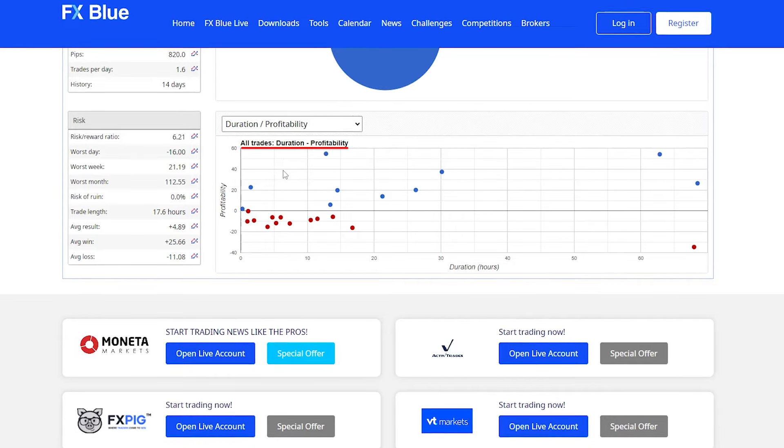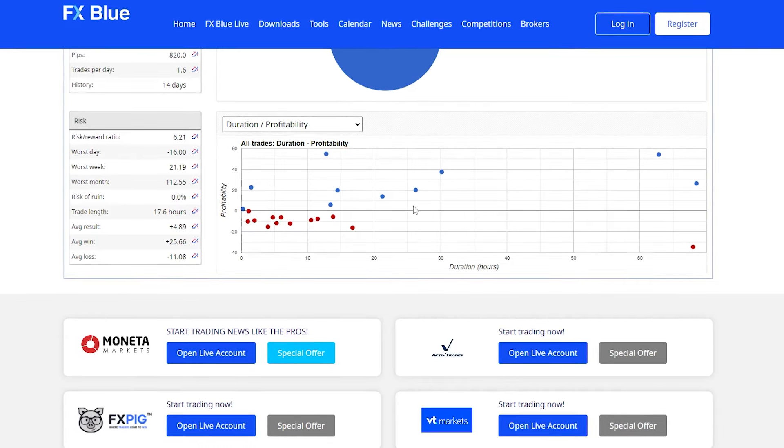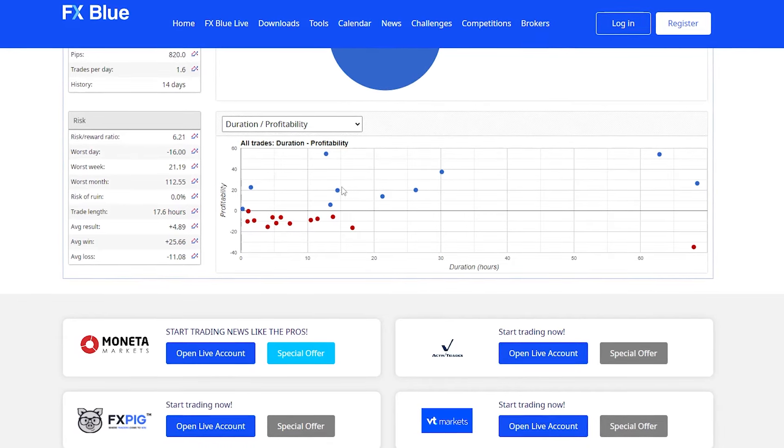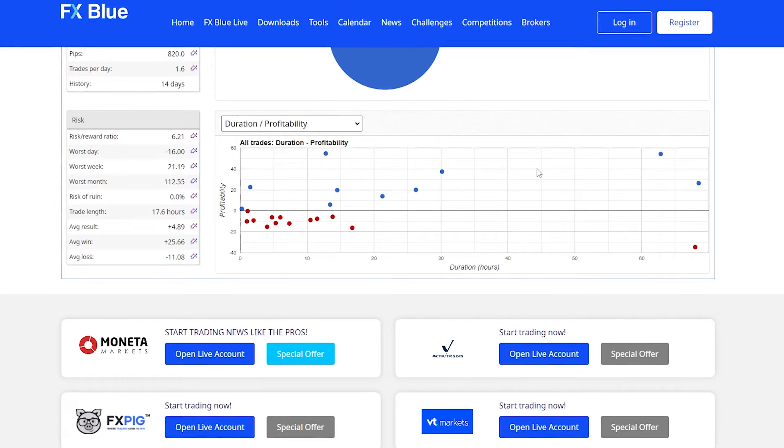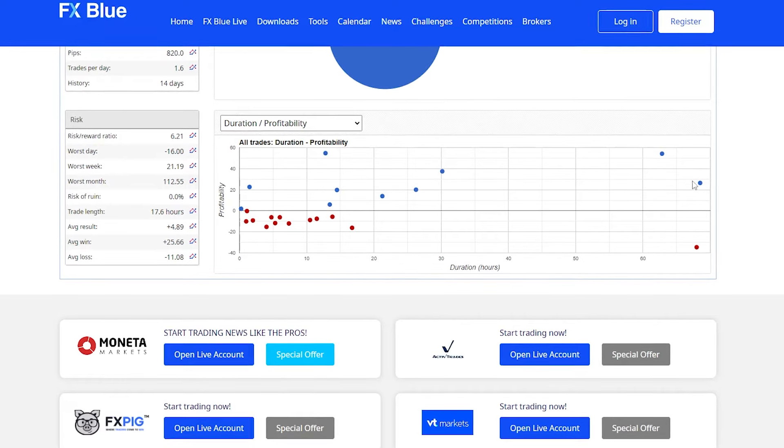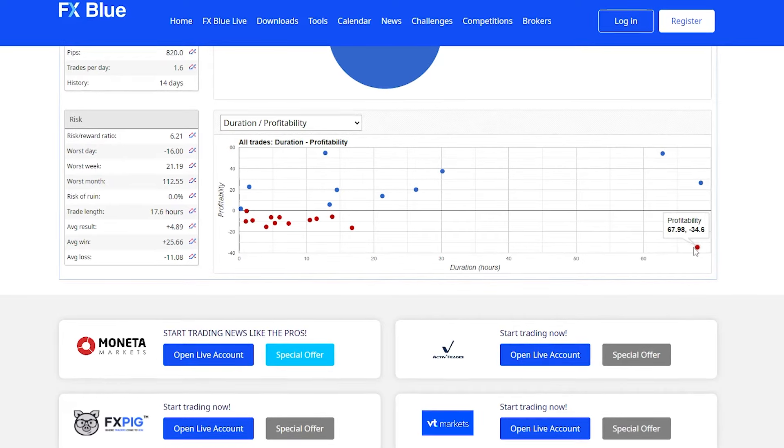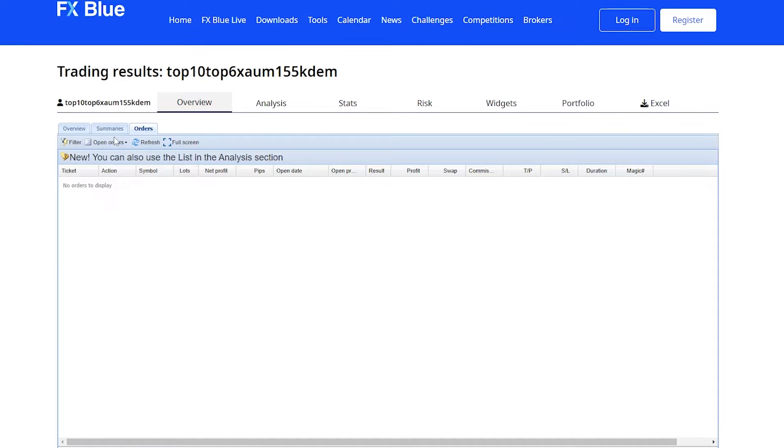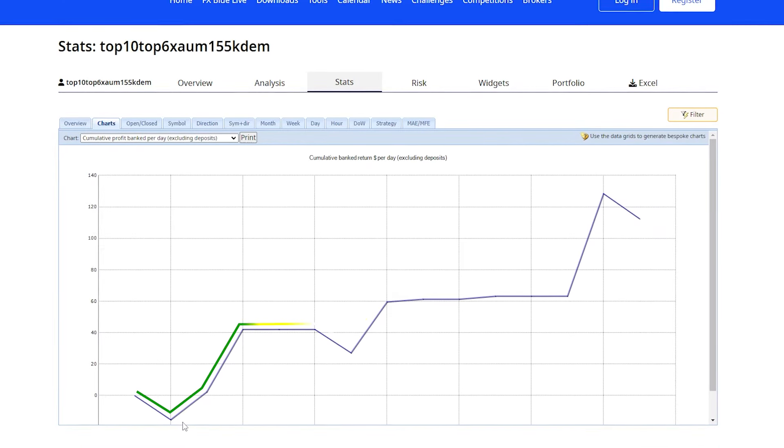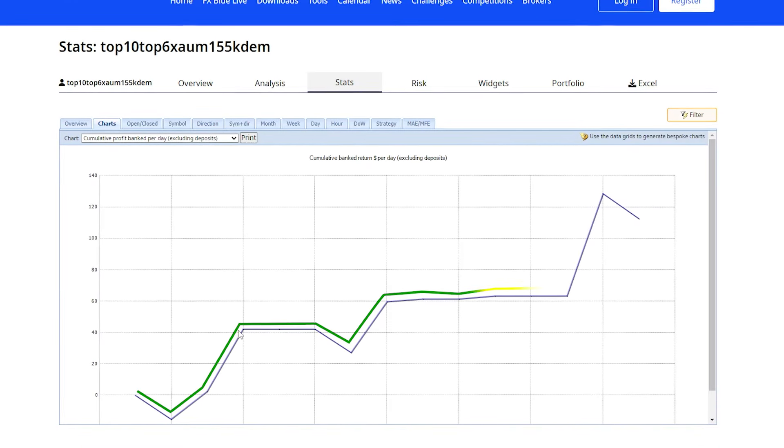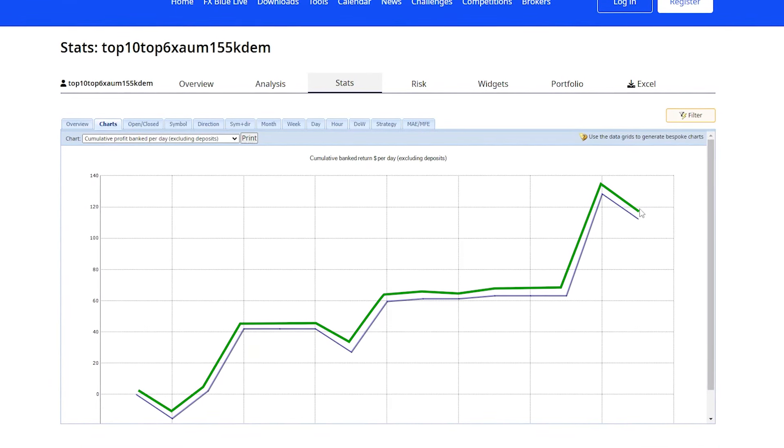With all the EAs working at the moment, the trade duration has been somewhere like this—somewhere around the 24-hour mark on average, with a couple reaching the 60-hour mark. But at the moment, you can see there are no open orders.